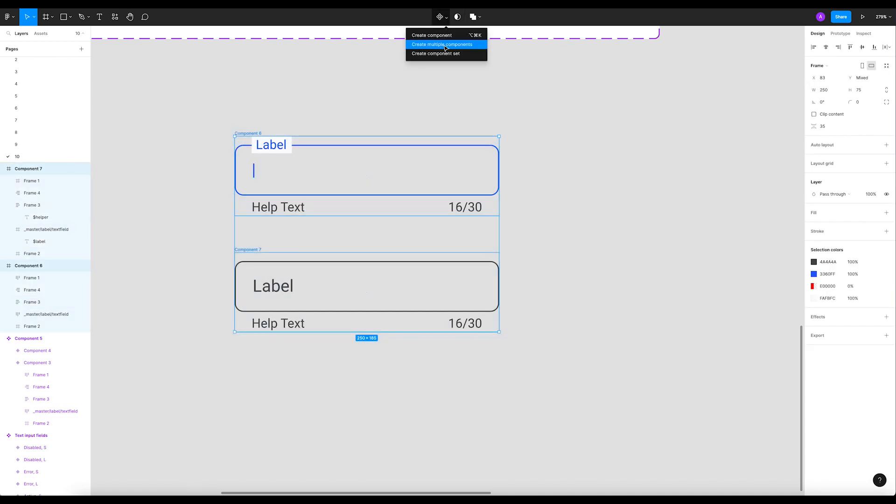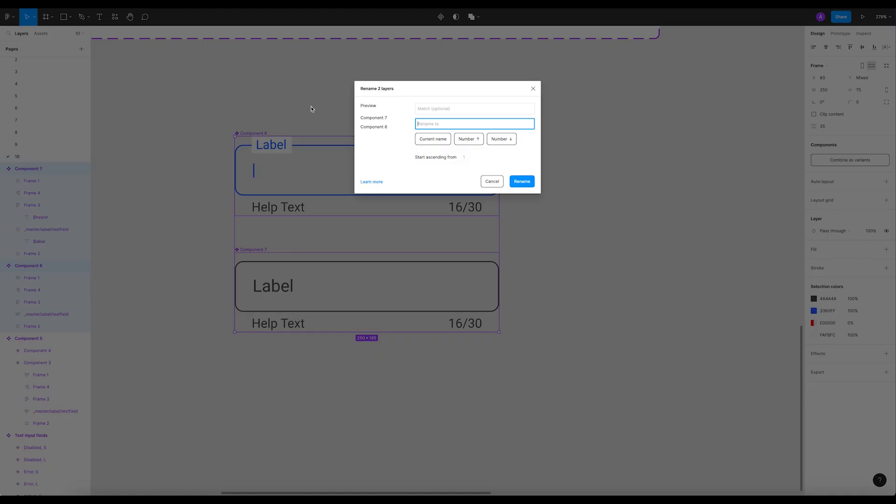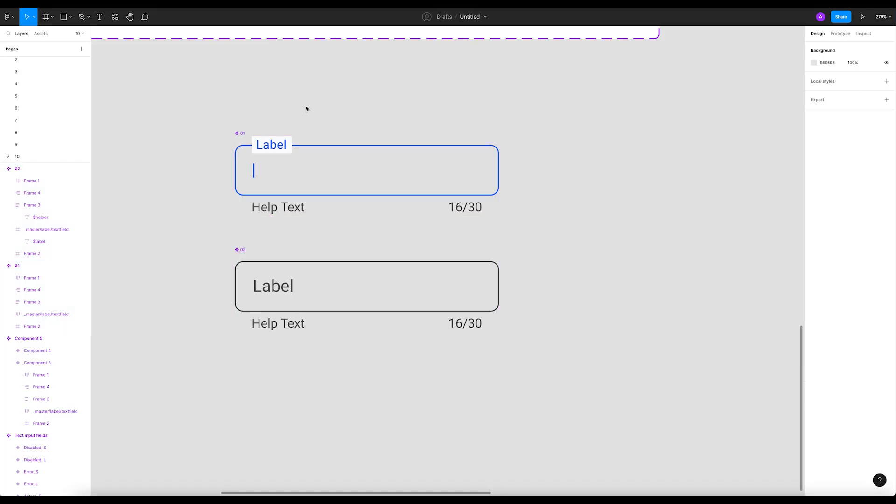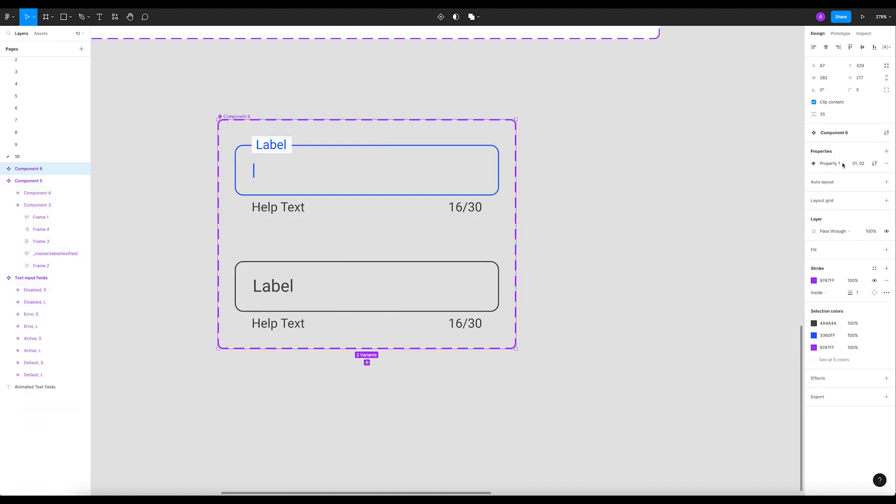And create multiple components. Now control R, command R, and let's rename them and just add one and two. That would be much better. Now I'm gonna combine them as variants.